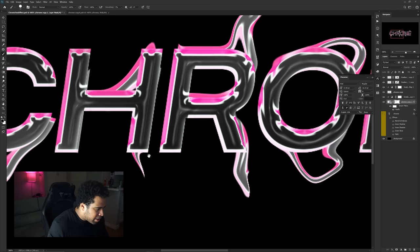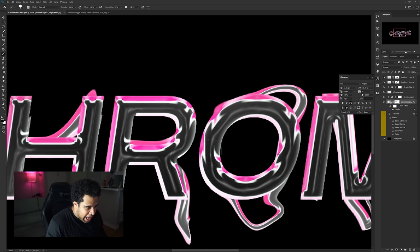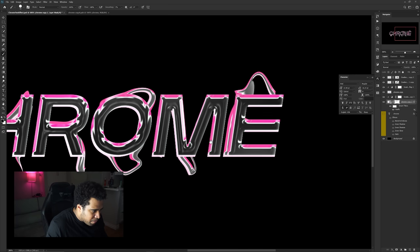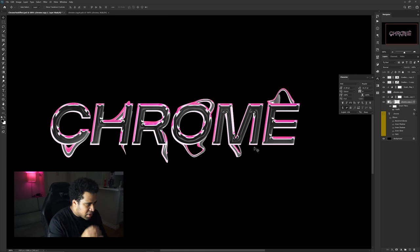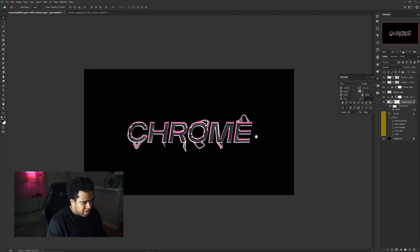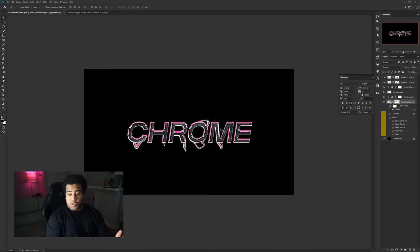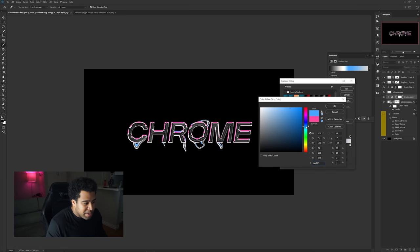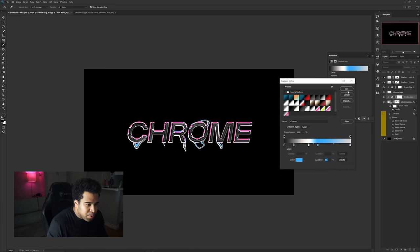Erase the awkward parts — some letters may look off after liquefying so clean those up. Then go back into the gradient map for this duplicate and change the pink to a nice secondary color — I'm using blue with hex code #38ABF0. Press OK and it's looking really dope.